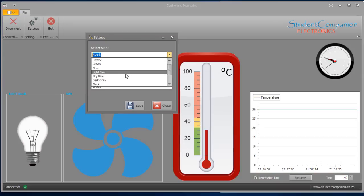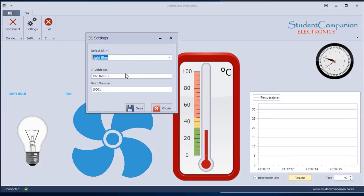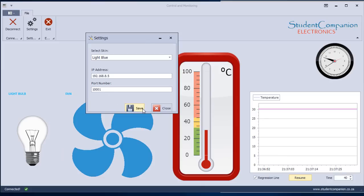We're going to use the light blue. This is the IP address. You can set the IP address of your server. This is going to be the IP address of your PIC microcontroller and the port number that you're going to communicate with. In this example, we're going to use this port. You can use any free port number. Click on save.